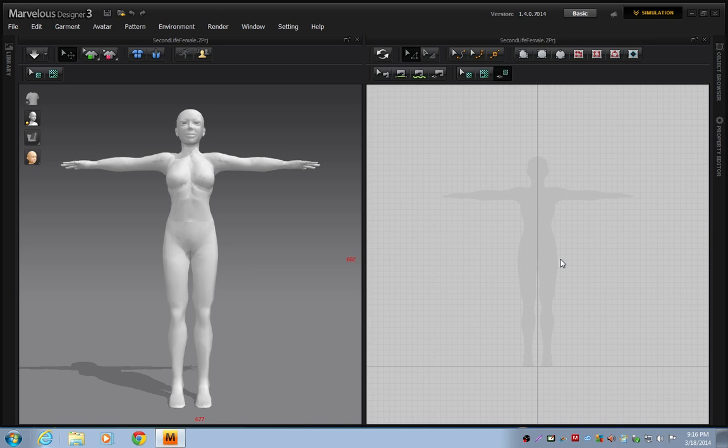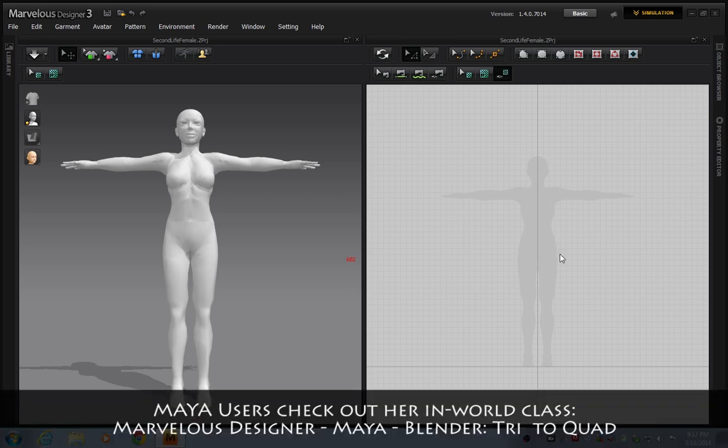More recently, we've been taking Marvelous Designer classes, which I'm going to demonstrate a little bit for you today. Haven's currently teaching a workflow on converting tries to quads as part of the process for preparing Marvelous Designer models for import into Second Life.